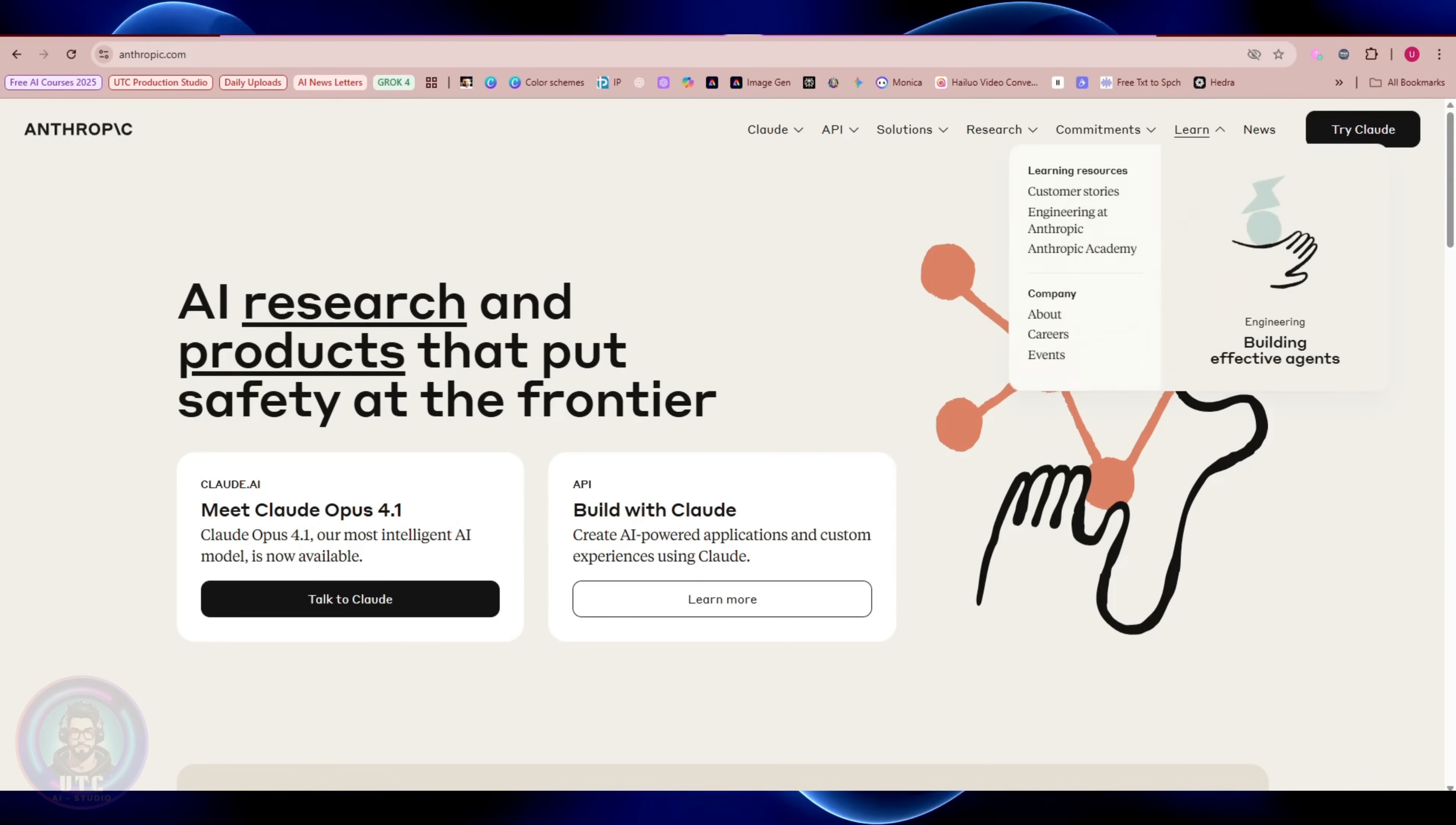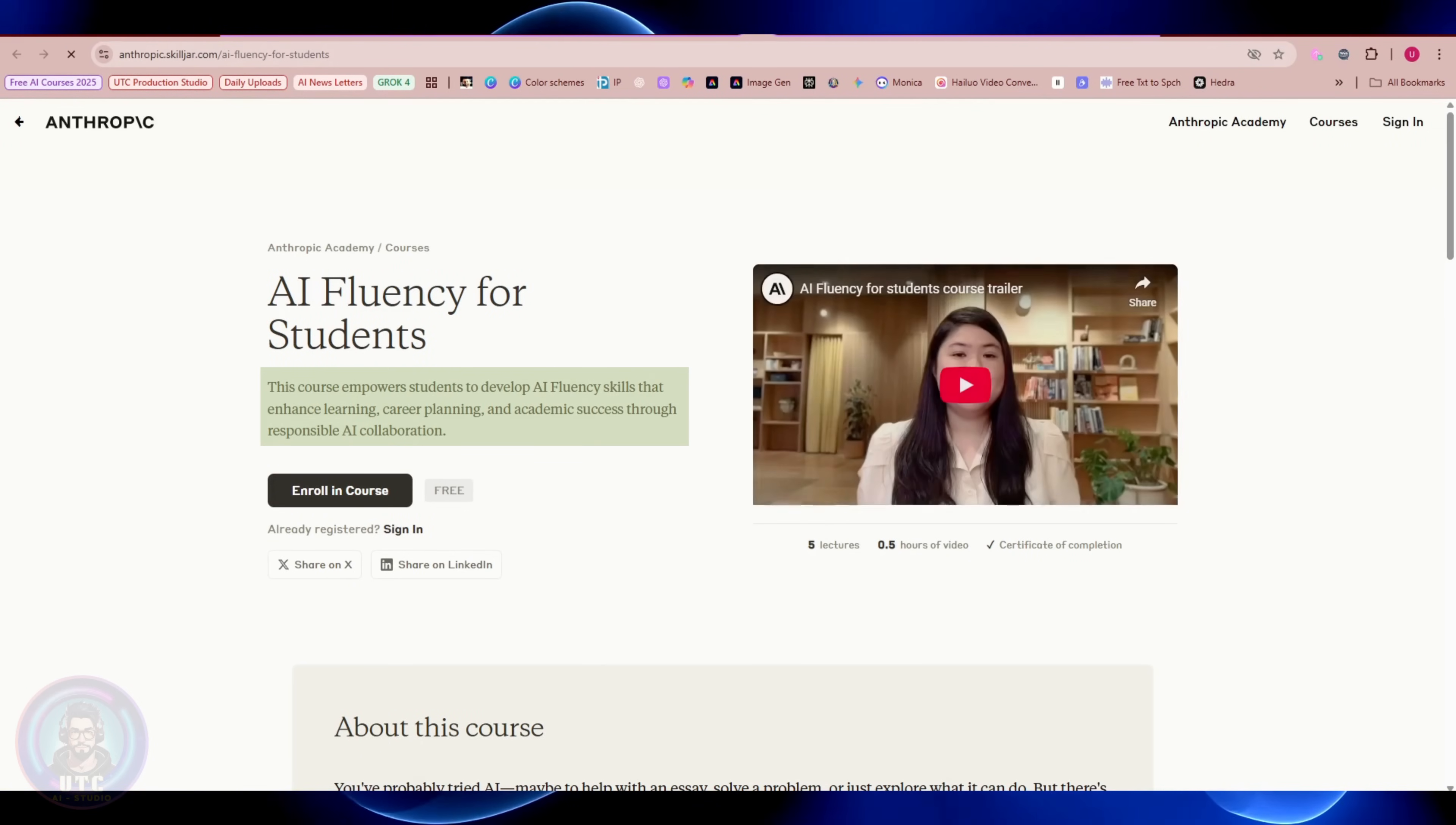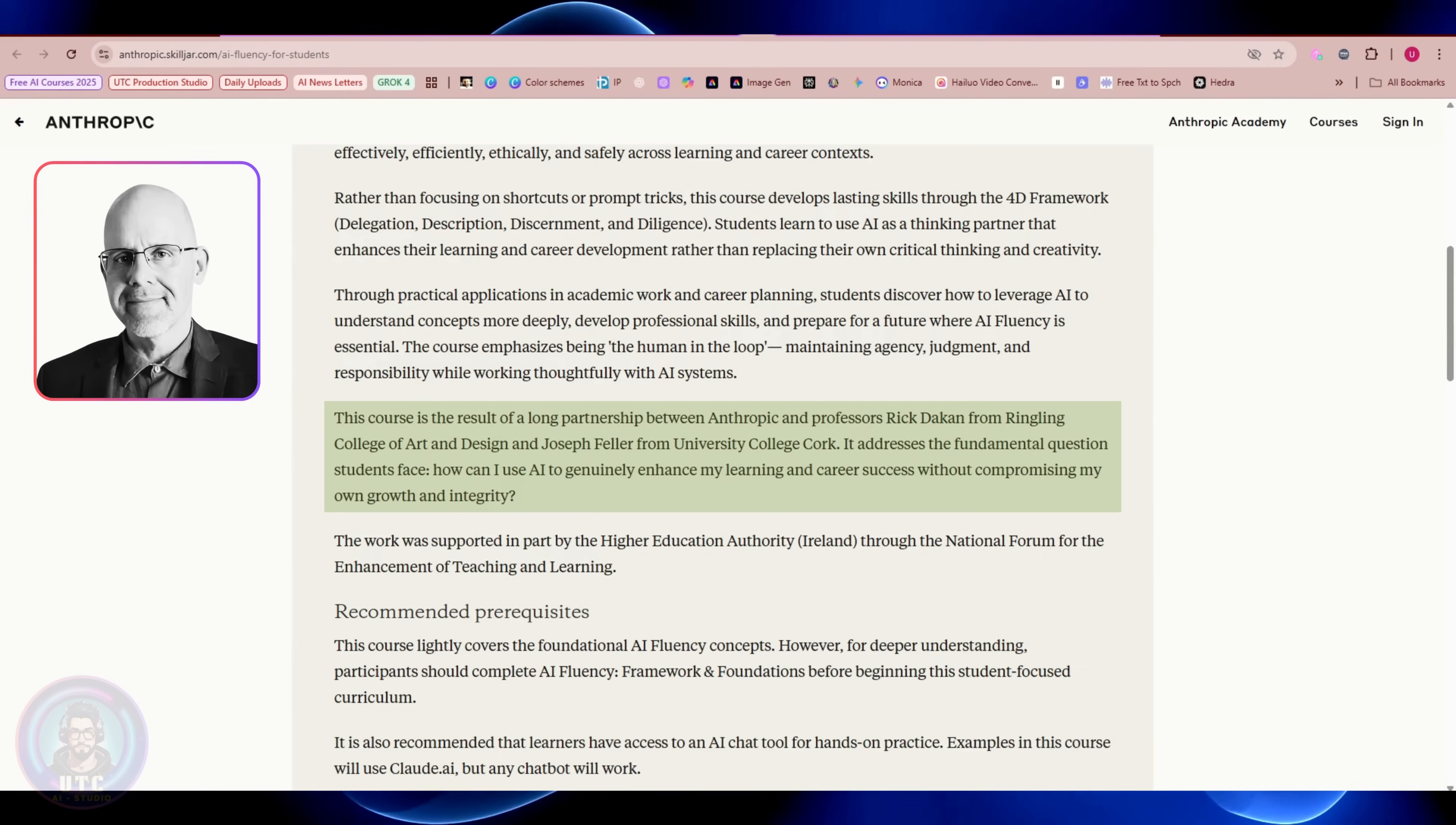To access their materials, go to anthropic.com, click the Learn tab, and select Anthropic Academy. If you're a student wanting to learn about AI, Anthropic has a course called AI Fluency for Students to empower students to develop AI fluency skills that enhance learning, career planning, creativity, and academic success through responsible AI collaboration.